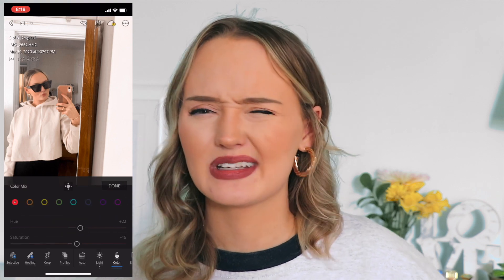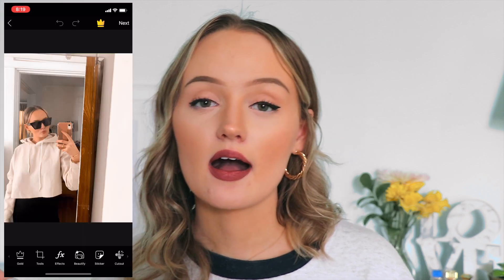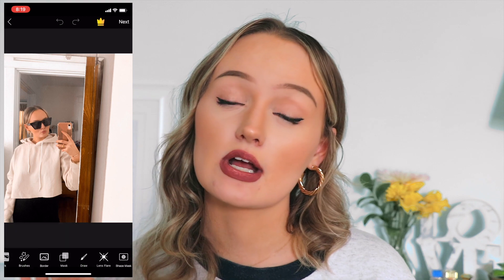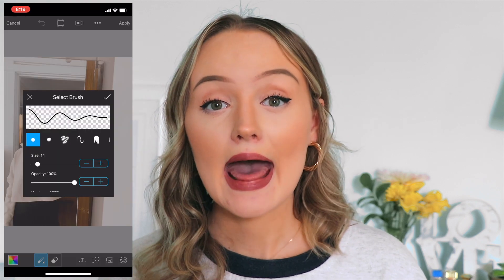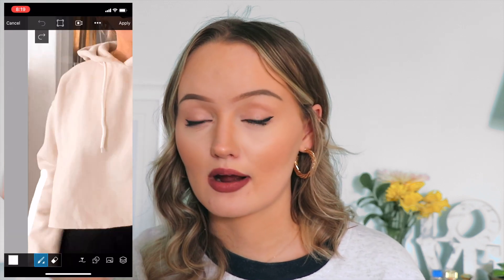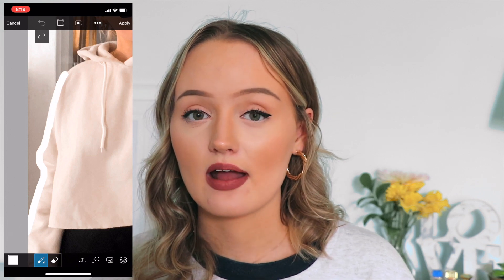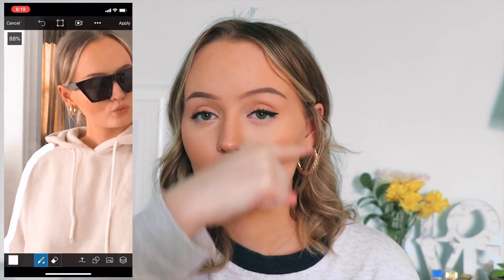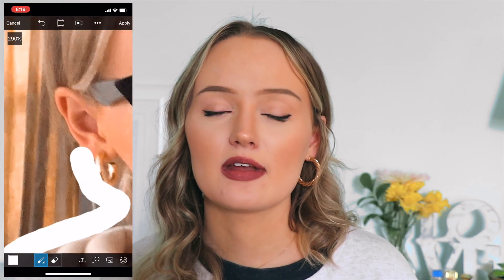The next app I use is PicsArt, and I use it specifically for drawing an outline around myself. I go under the draw section, get the regular circle marker, put it at around a 10 point size, and just draw a line around myself. This really helps your image stick out from the thumbnail and makes it more visible. It's a nice fun added touch — definitely not necessary, but if you're looking to add a little pizzazz, it's a good option.